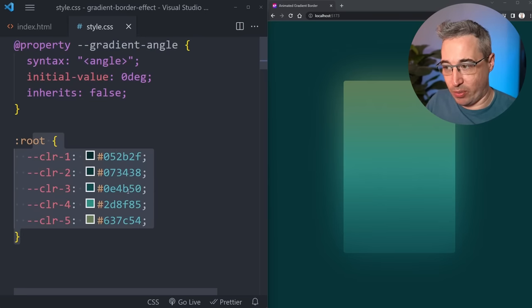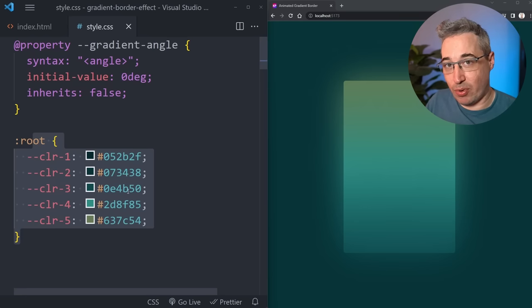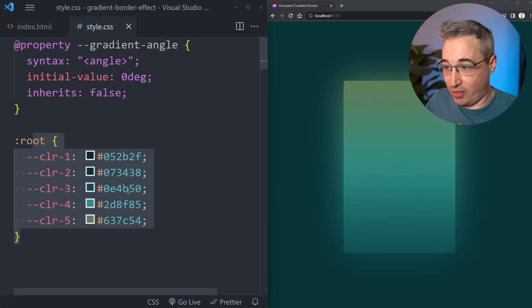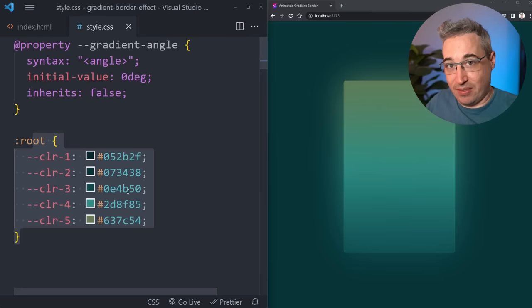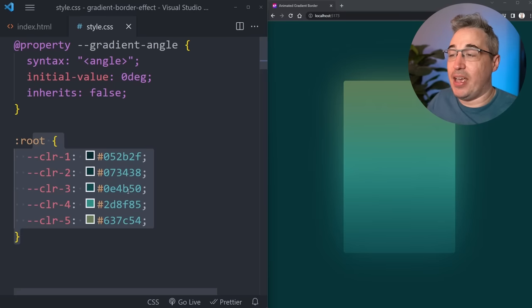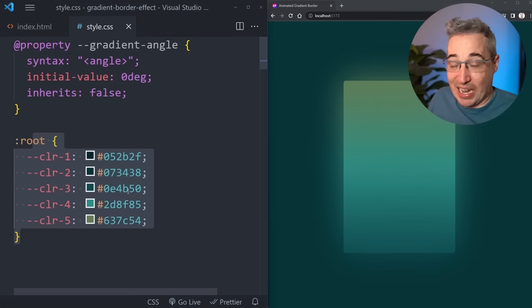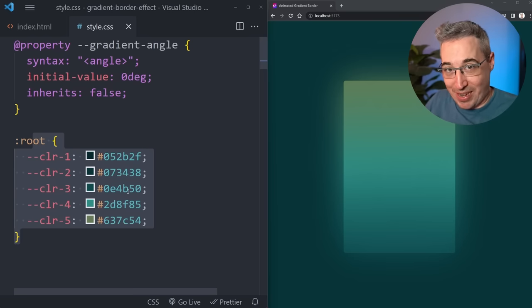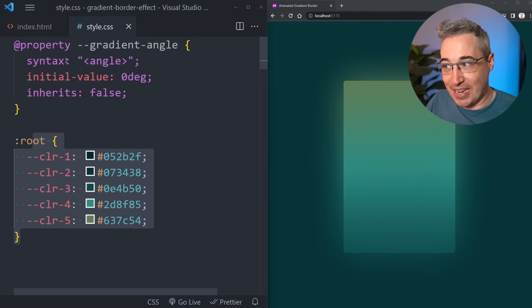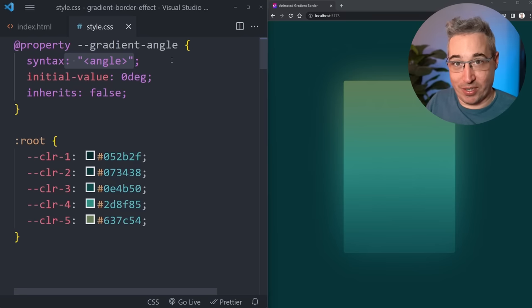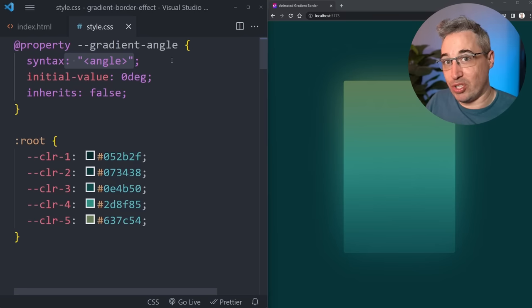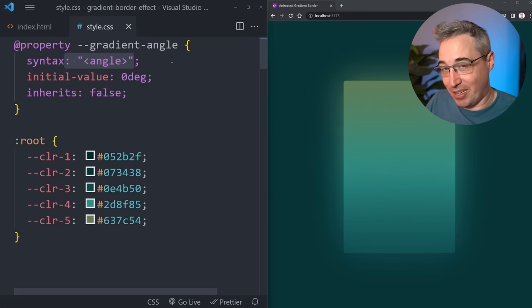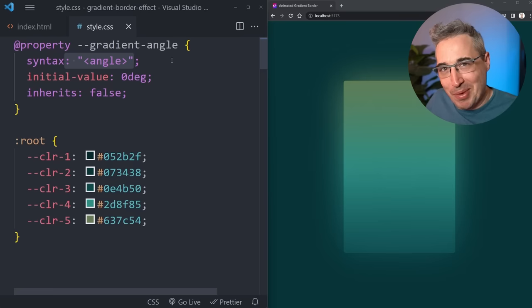The advantage of doing that over doing it with a regular custom property like this in our root is we're giving more information to the browser on that custom property. Because normally a custom property it could be literally any value, you can store anything you want inside of them and that means that the browser doesn't always know what that value is. It doesn't know if you can animate it or not so it just assumes that you can't. By registering a custom property you can tell it that it's an angle or a number or a string or different things and then the browser will know if that means it's actually an animatable property or not and if it is then well you can animate it.